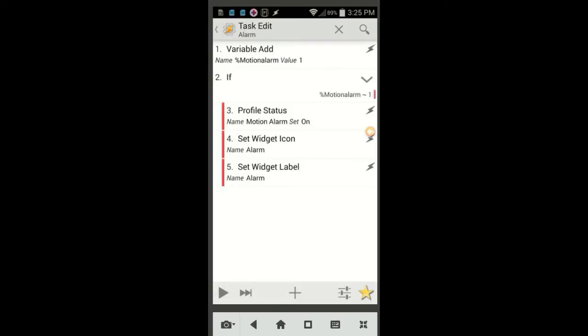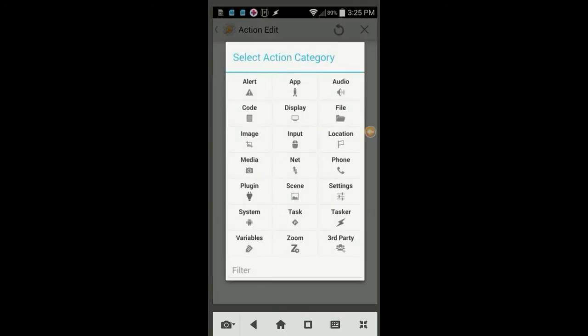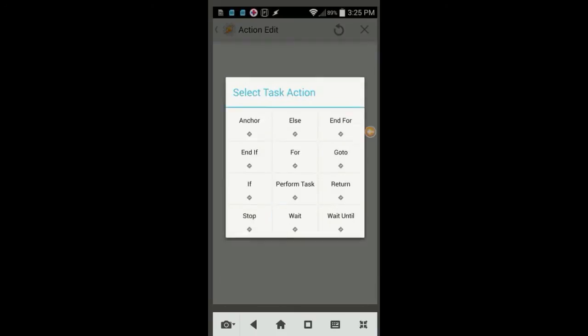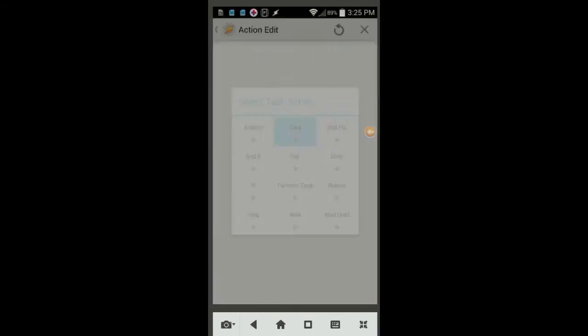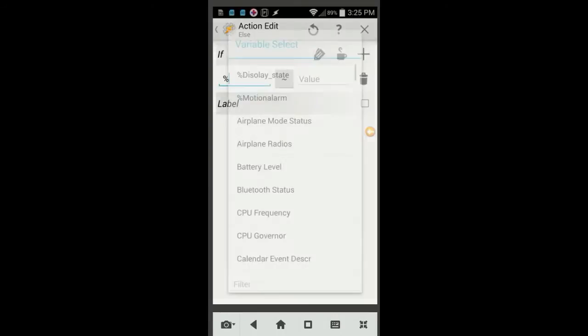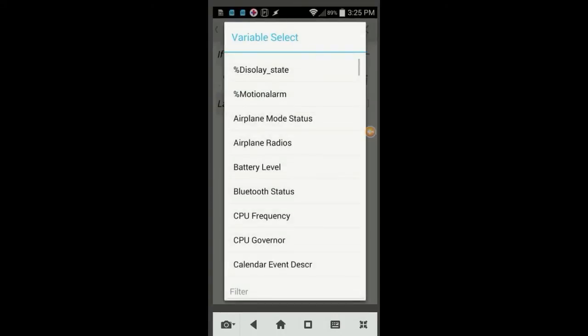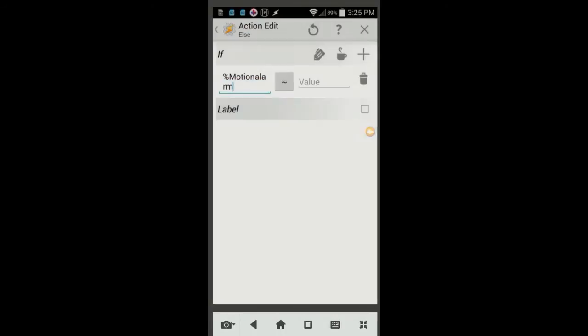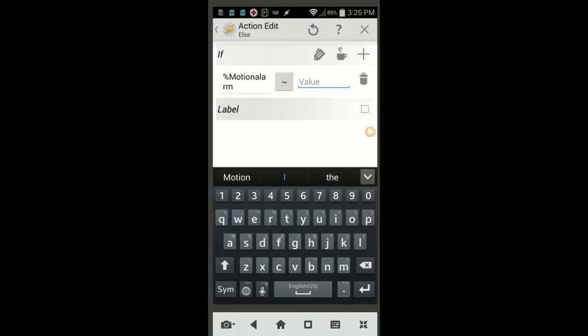Click the plus sign, click on Task, then select Else. Click the plus sign for the If statement. Use the tag icon to find the variable Motion Alarm, and in the next field, enter 0, then click the back arrow.